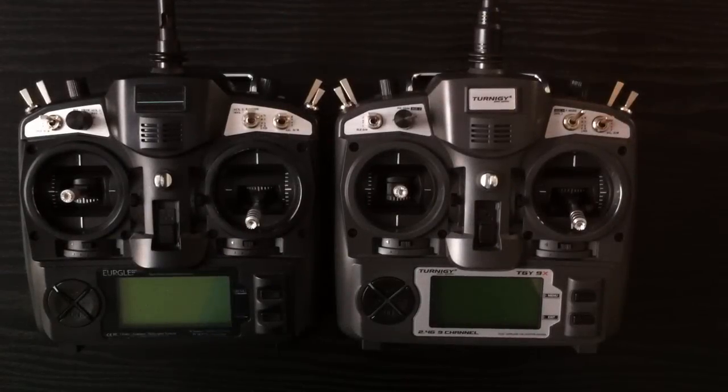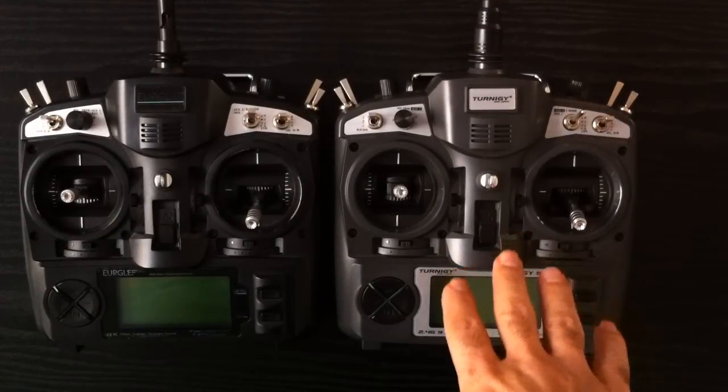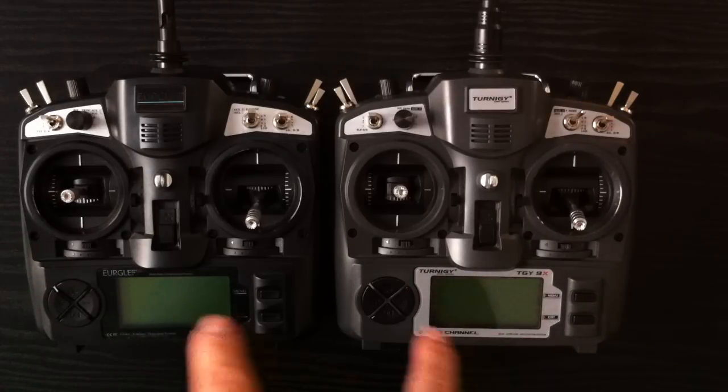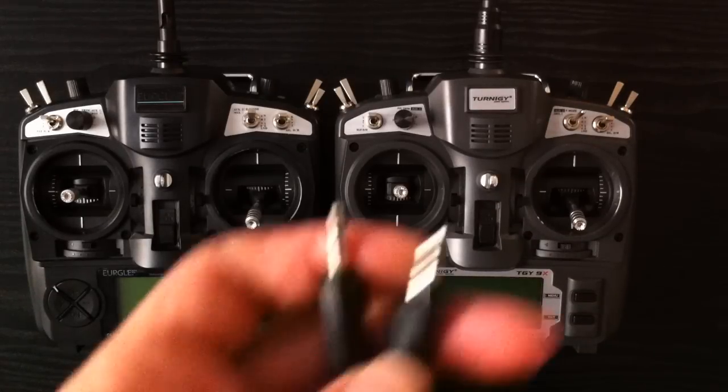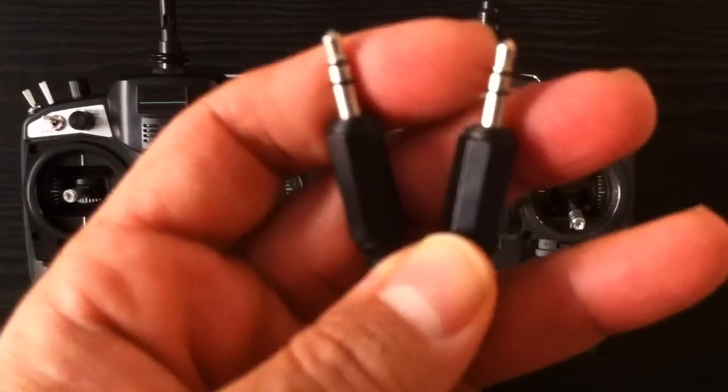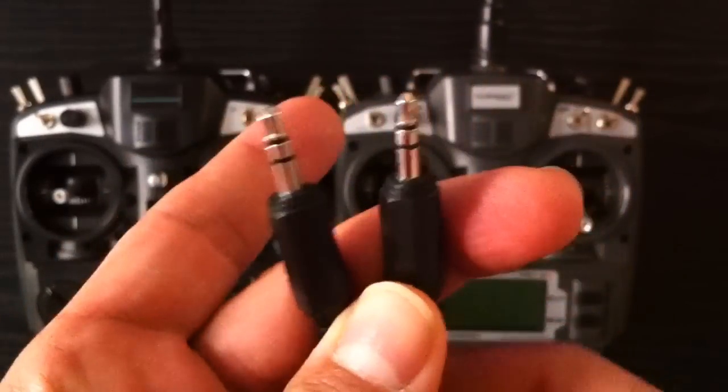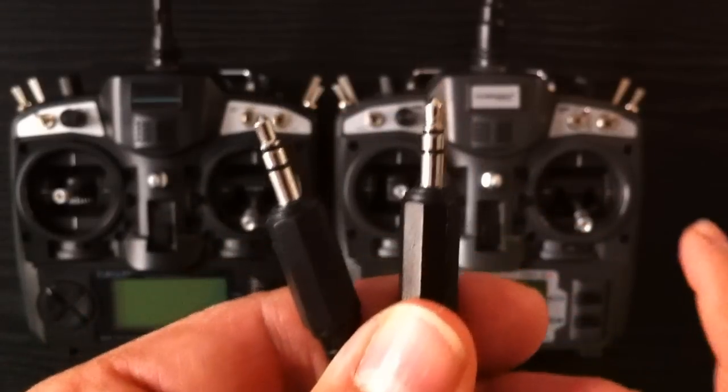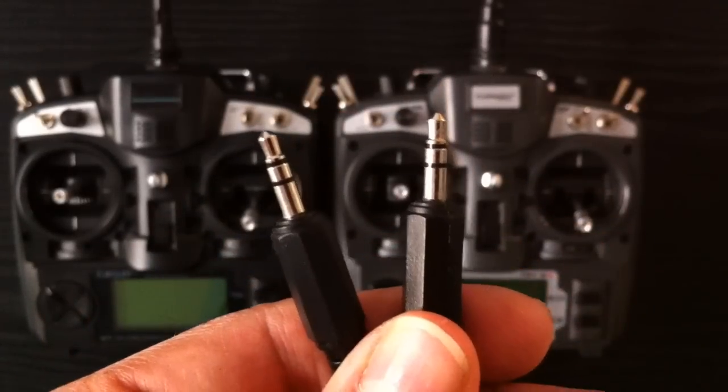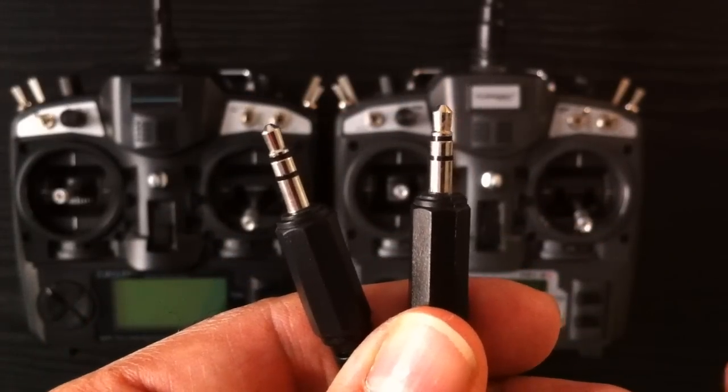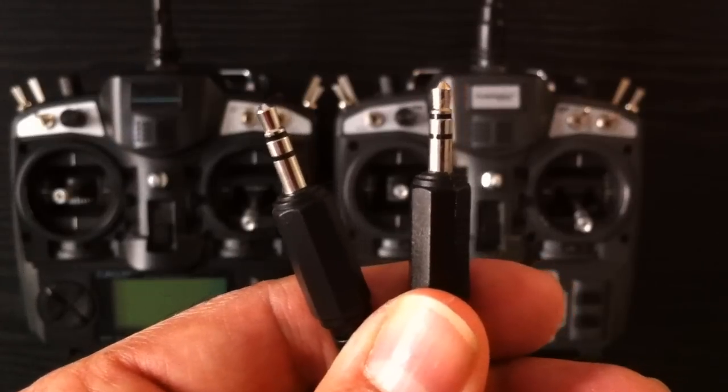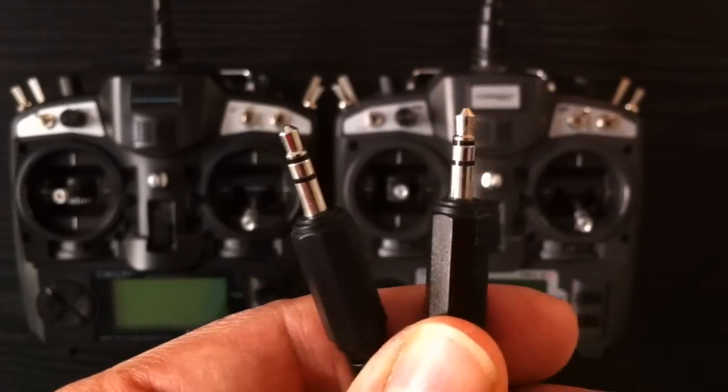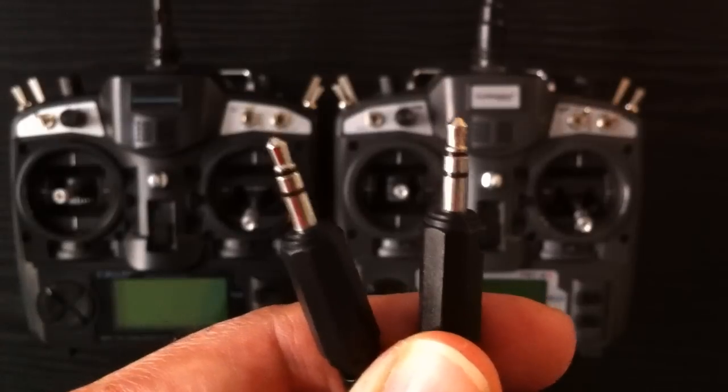Hi guys, as some of you may know, we purchased a new Turnigy radio for Thomas, and the plan was to actually link both of these up using just a standard stereo audio plug, and that would allow us to run one of these in trainer mode, which means I could basically take over the controls if required, especially while he's learning to fly the P-51 Mustang.